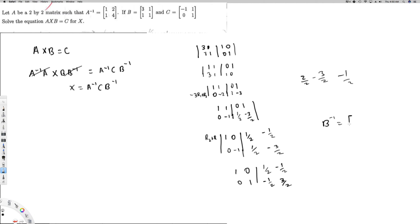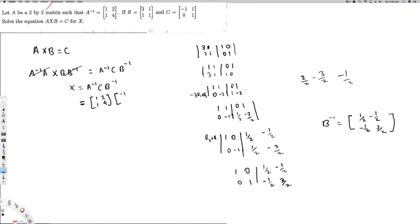So B inverse equals the matrix: first row one-half, minus one-half and second row minus one-half, three-halves. Now I can compute A inverse C B inverse. Since all matrices are two-by-two, it's straightforward. A inverse is given as one, one, two, four. C is given as minus one, one, zero, one. Let's start with A inverse times C: first row first column — one times minus one plus one times zero equals minus one.